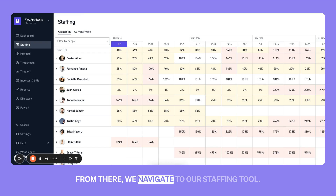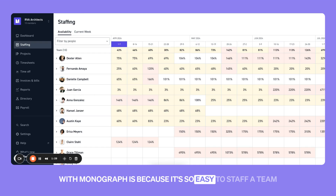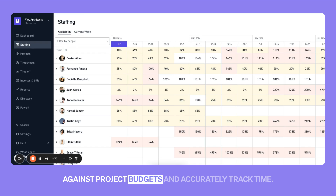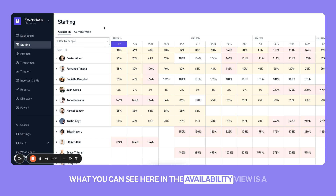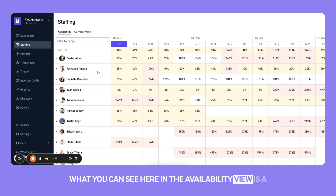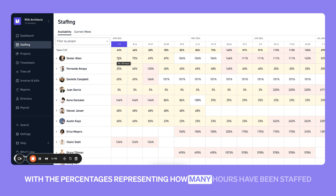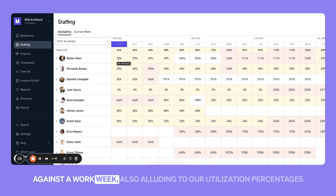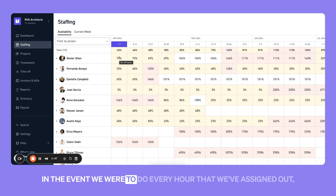From there, we navigate to our staffing tool. A reason that firms are able to stay on time and on budget with Monograph is because it's so easy to staff a team against project budgets and accurately track time. What you can see here in the availability view is a macro view of how we've staffed our team to date, with the percentages representing how many hours have been staffed against a workweek, also alluding to our utilization percentages in the event we were to do every hour that we've assigned out.